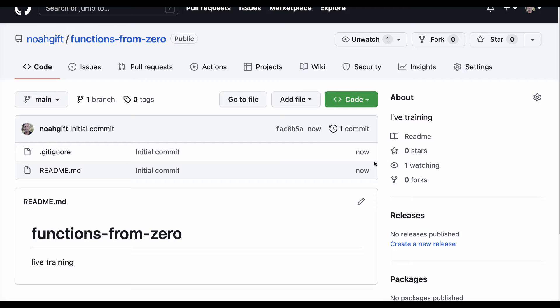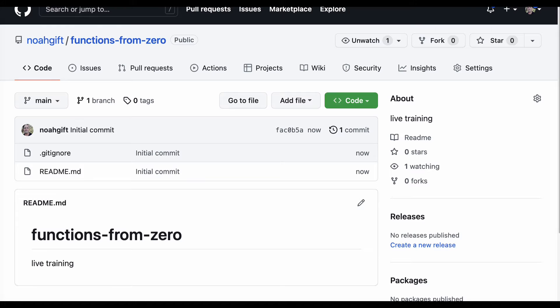Now that we've got this basic repository, there are a couple of different flavors of writing code in a web browser. One is a Jupyter notebook or a Colab notebook, and another is some kind of web-based development environment. O'Reilly has a lot of great web-based development environments you can use with the Katakoda system. In my case, I'm going to use either GitHub Codespaces or a Colab notebook.